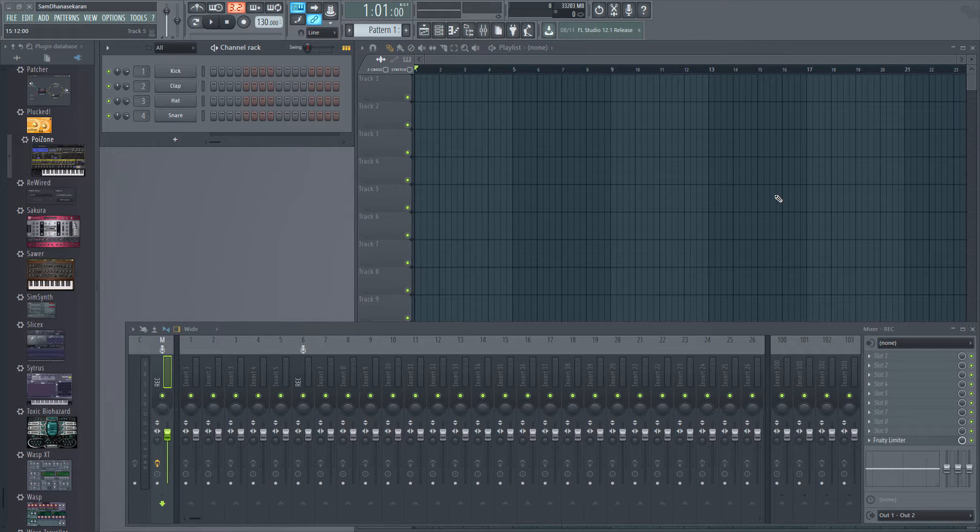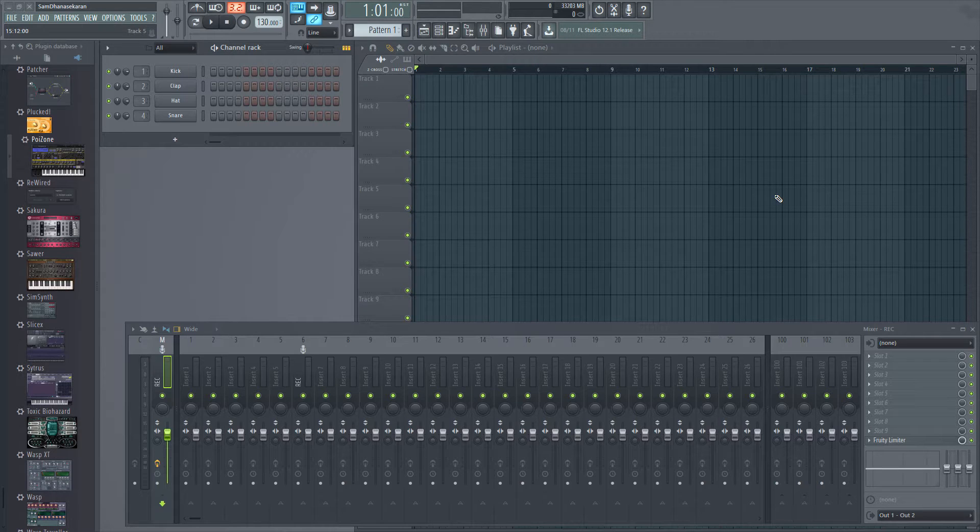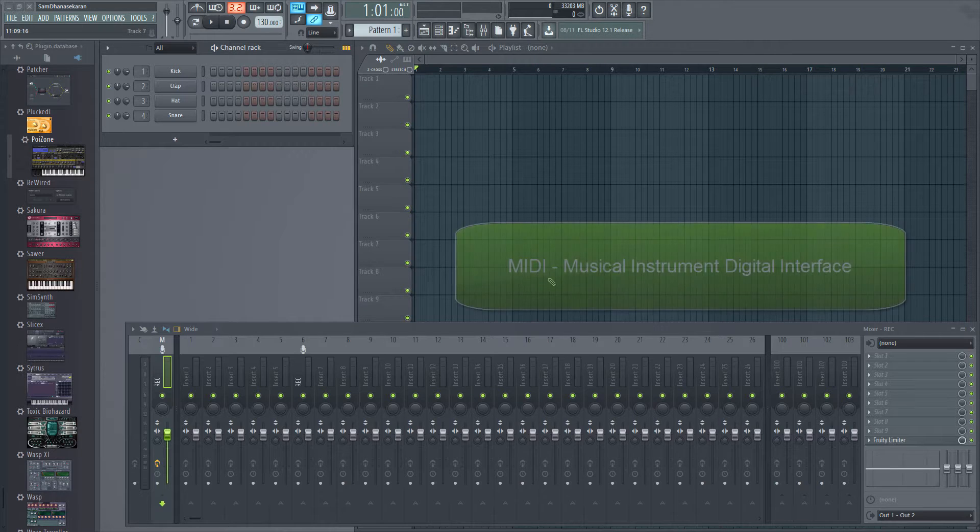Hi, my name is Sam Dhanush Ekran, and welcome to this FL Studio video series. In this video, we will take a look at MIDI recording in FL Studio.